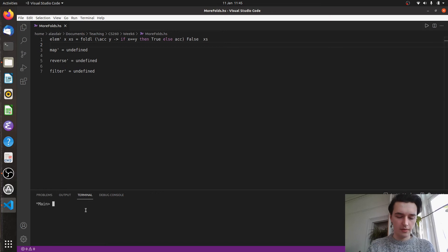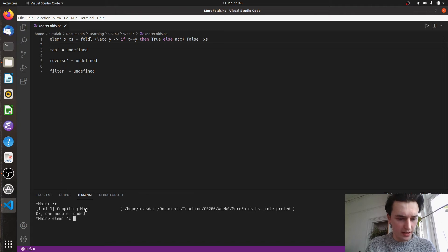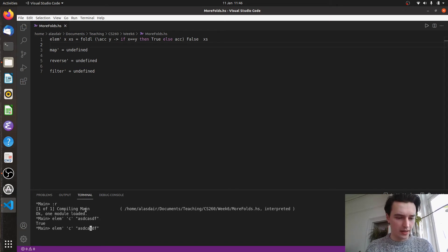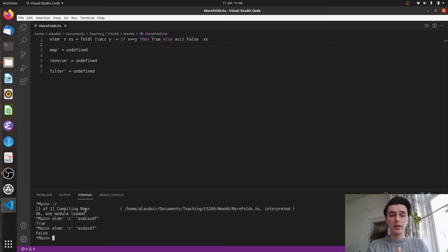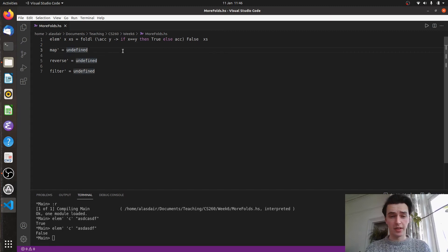Let's save that, reload, and try elem prime. So if we're looking for C in a list that contains C, that returns true. And if we remove the C, we return false. You can see we can quite easily replace elem with a fold. It might be a good exercise to try that with fold R as well — it should be fairly straightforward.